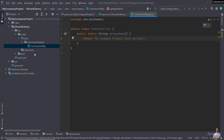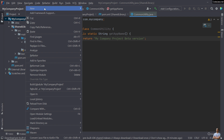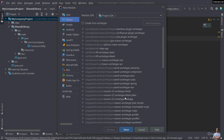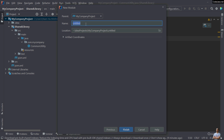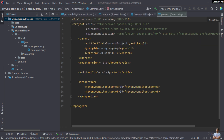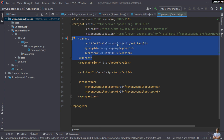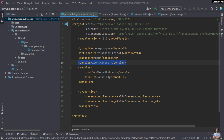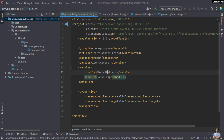Now let's create the second module, which is for the console app. Right-click on the root project, select 'New Module', choose Maven, click Next, and enter the project name 'console-app'. Use the default artifact information and click Finish. In the console app's pom.xml, you can see its parent is the root project 'my-company-project'. In the root project's pom.xml, 'console-app' is added as a new module. So now there are two modules: shared-library and console-app.